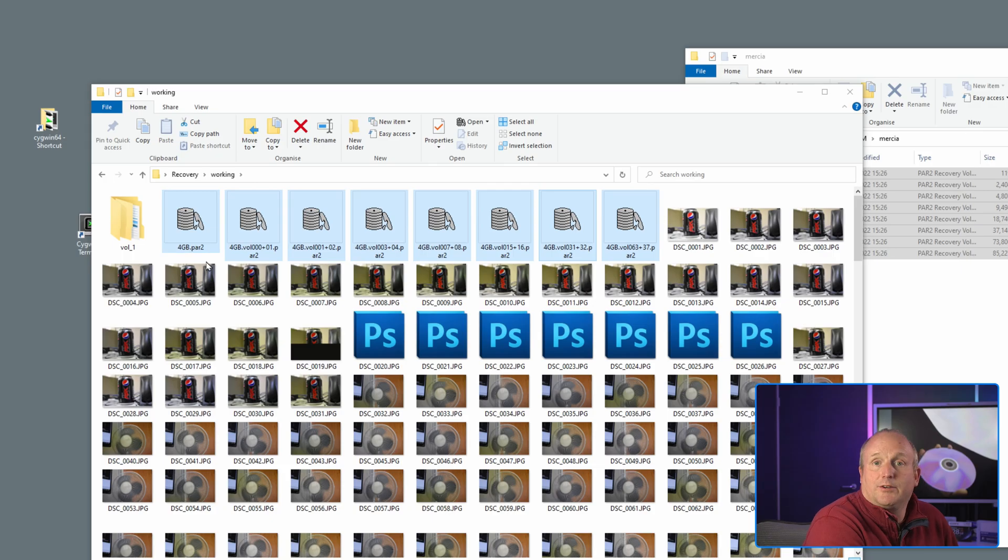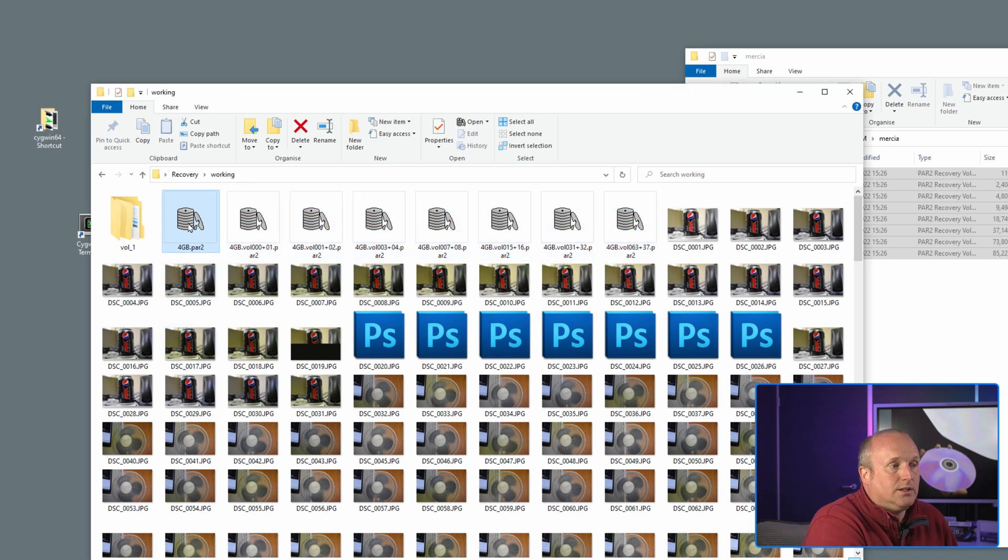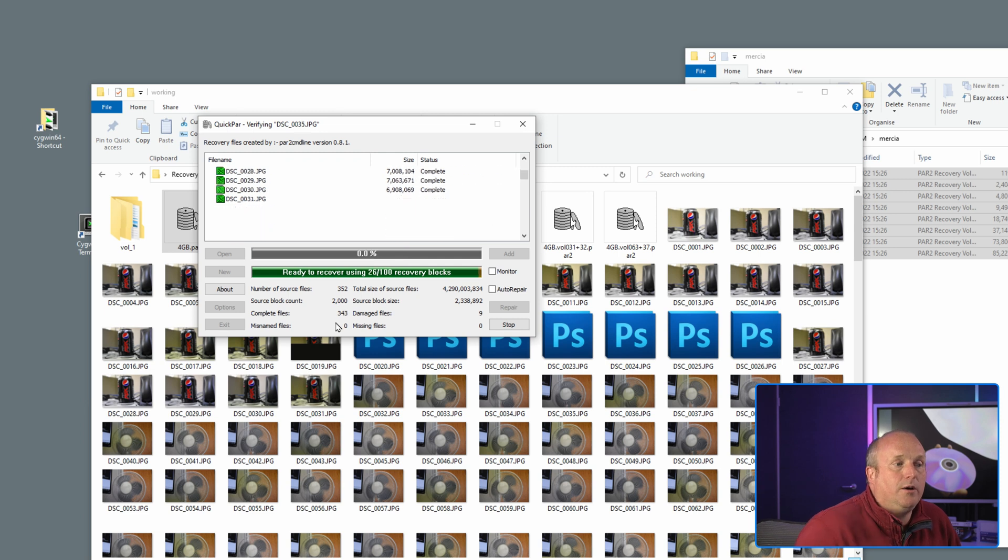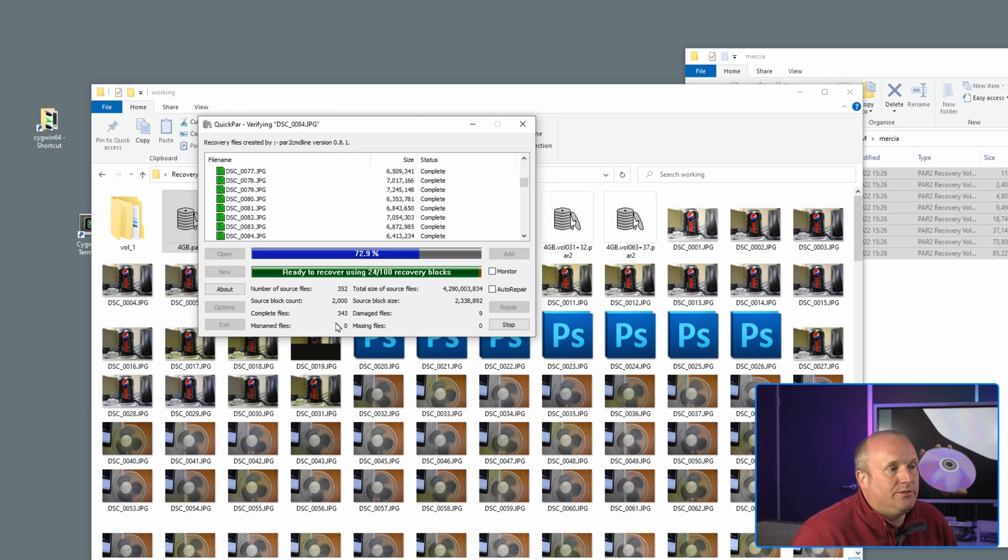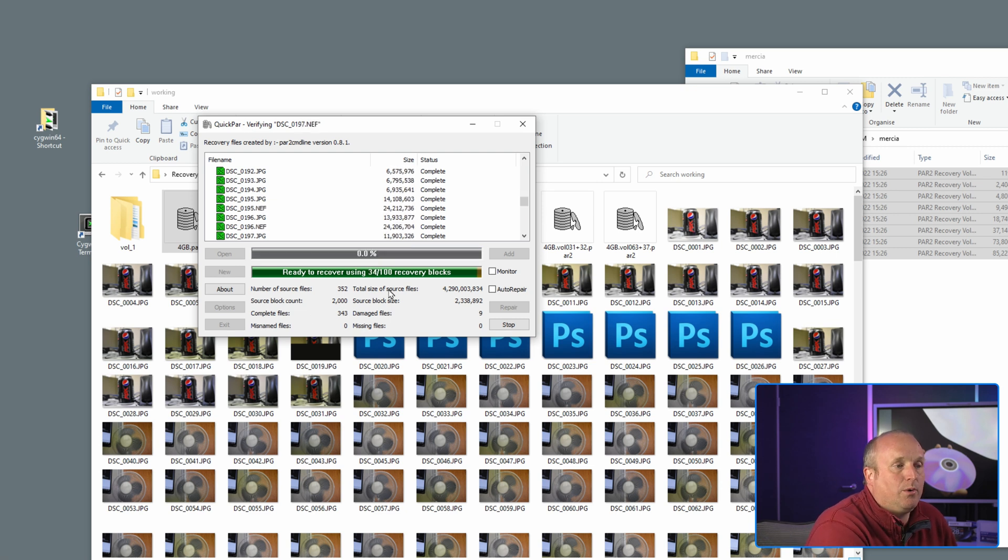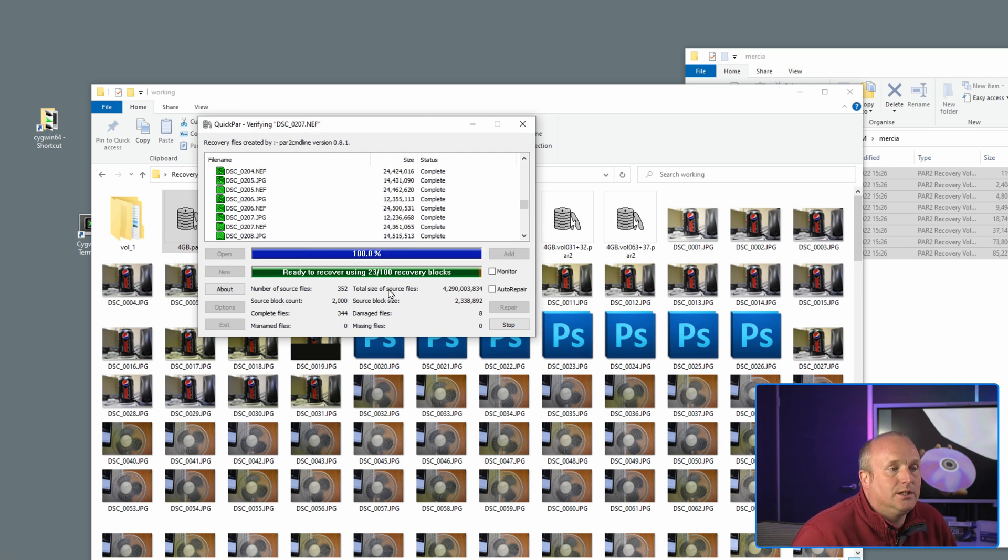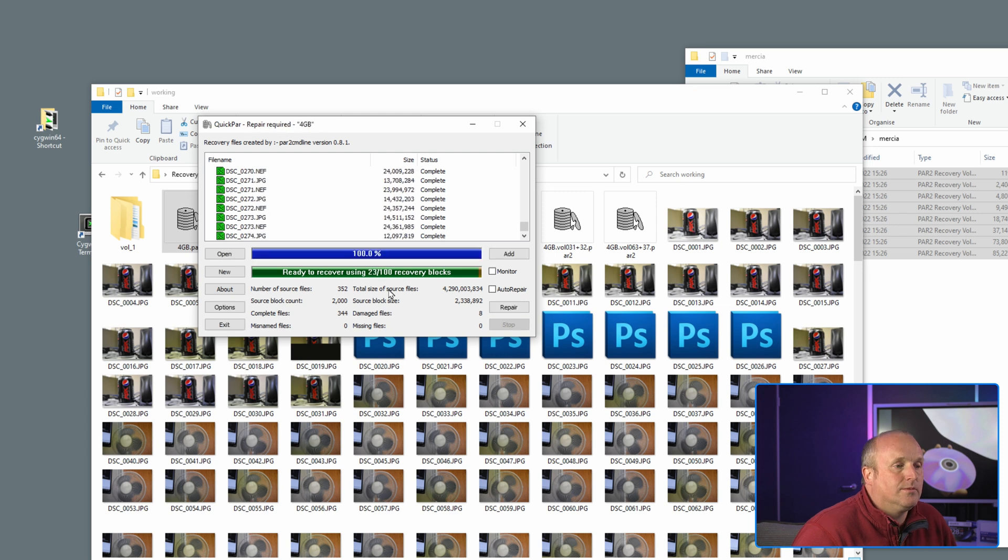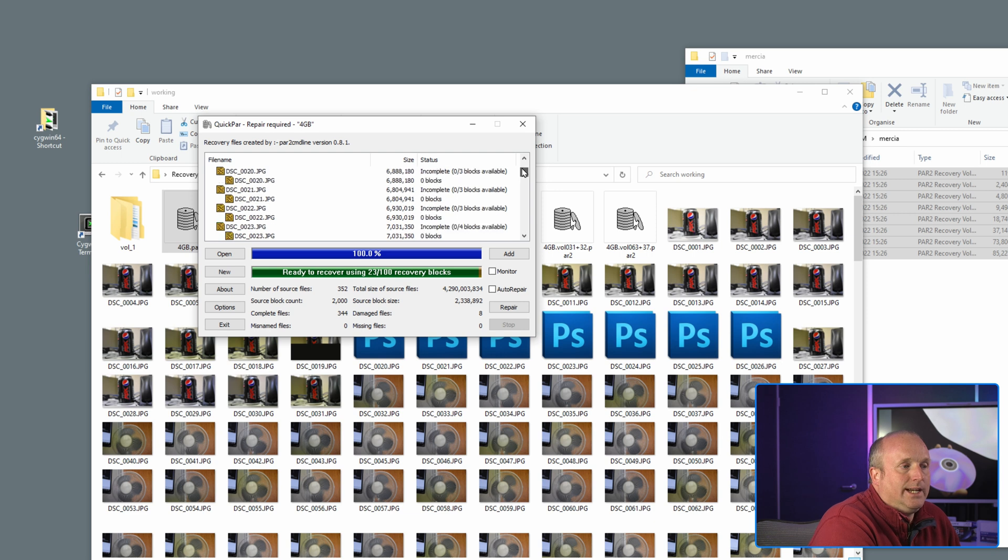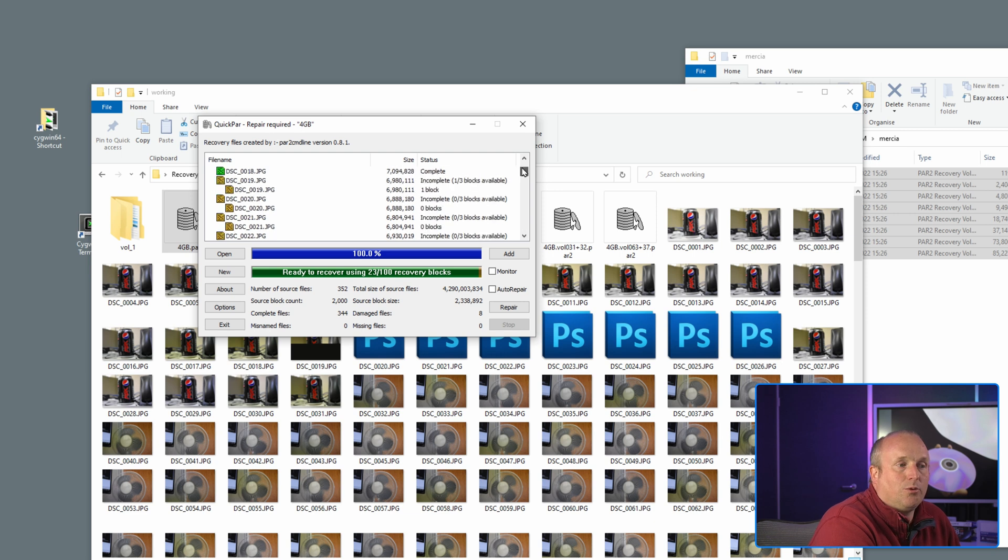So if I run this up, this will launch a program called QuickPar, and you can see here we're actually verifying all of the files and it's actually using the recovery information or it will use the recovery information to repair the files. So I'll just scroll through here so we can see here these are all the files that didn't read properly.